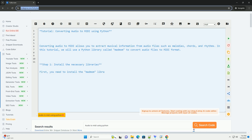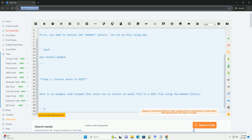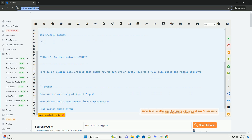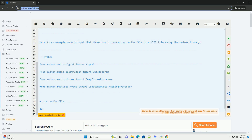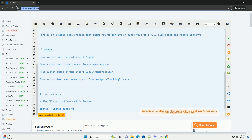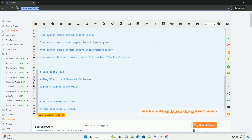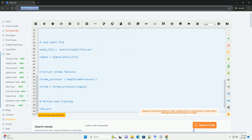Converting Audio to MIDI using Python. Converting audio to MIDI allows you to extract musical information from audio files, such as melodies, chords, and rhythms. In this tutorial, we will use a Python library called MadMom to convert audio files to MIDI format.